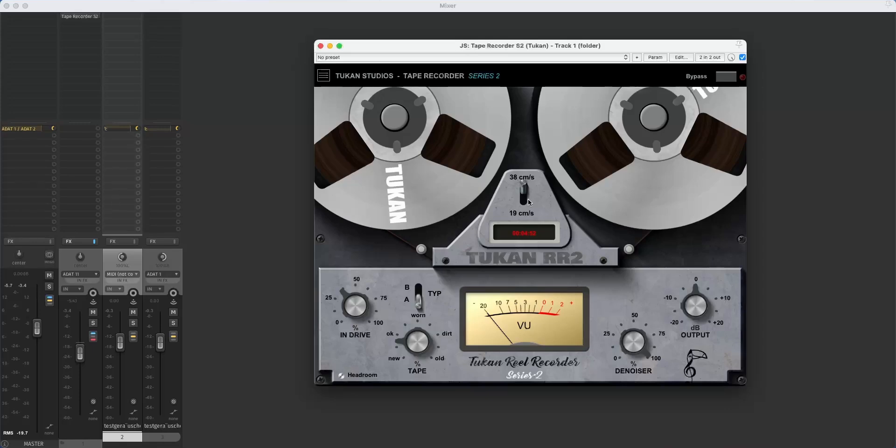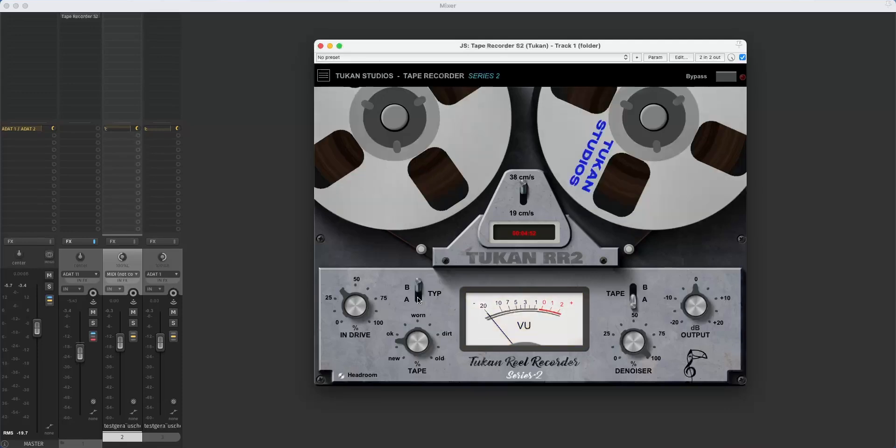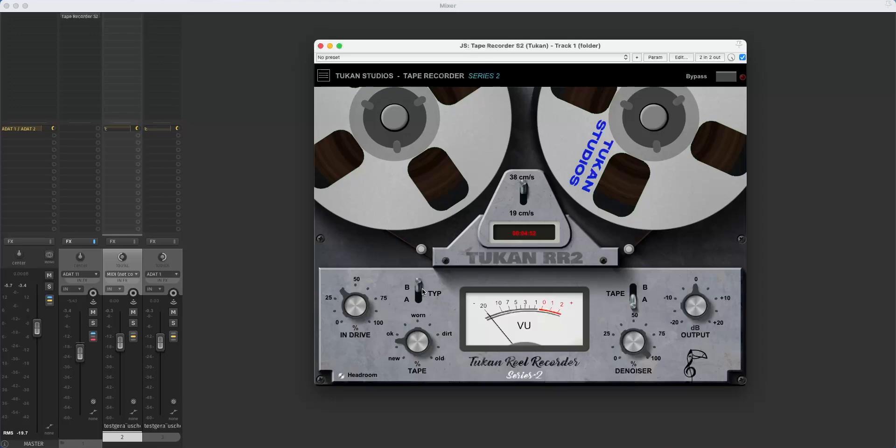But honestly that was just a small thing because the big thing is that you can switch to Tape Machine B. And Tape Machine B gives you a completely different tape flavor. Which means I kind of wrote another plugin that does tape things and put that in the old Tape Recorder Series 2 plugin. The controls are the same, the sound isn't.